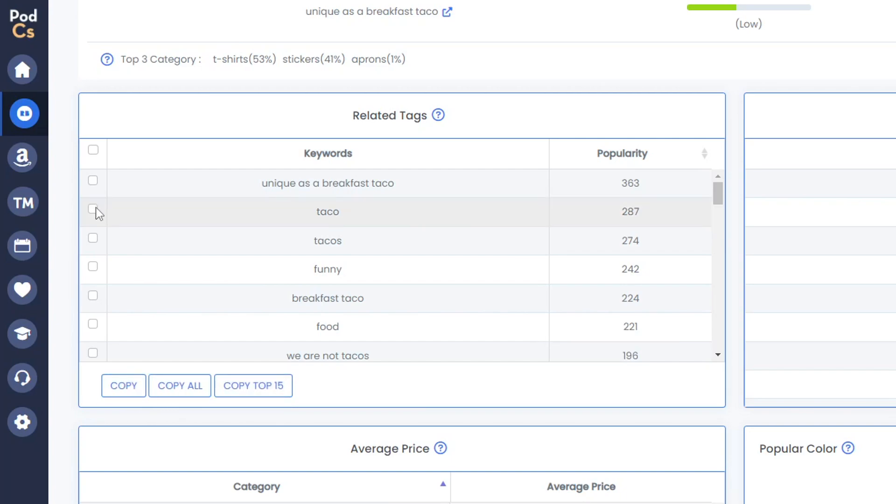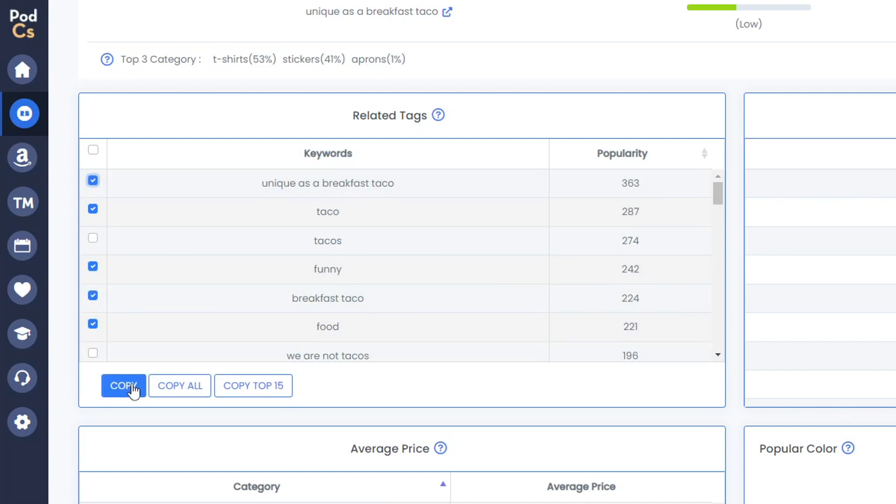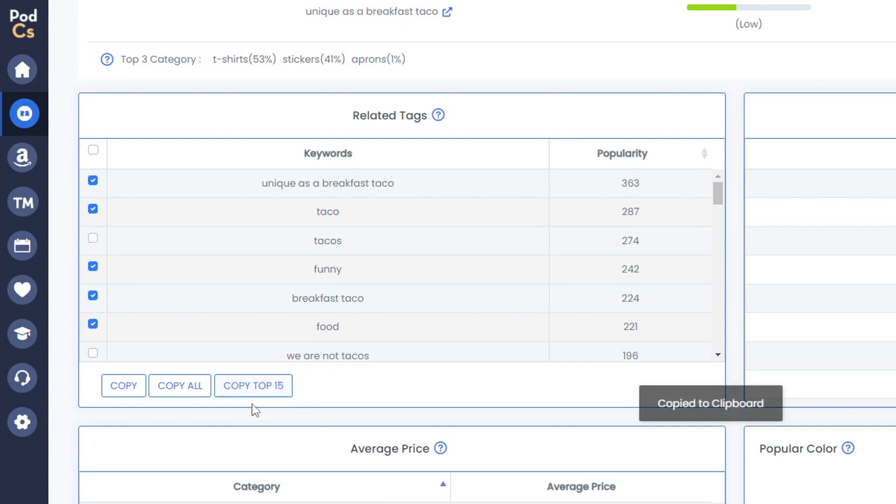You can quickly copy all of these or you could select individual ones if you wanted to. Just tick them over here on the side and then just copy those. Or to make life easier, you could just click 'Copy Top 15' and then paste them into your Redbubble listing straight away, or obviously save them for later in your notepad or something on your PC.